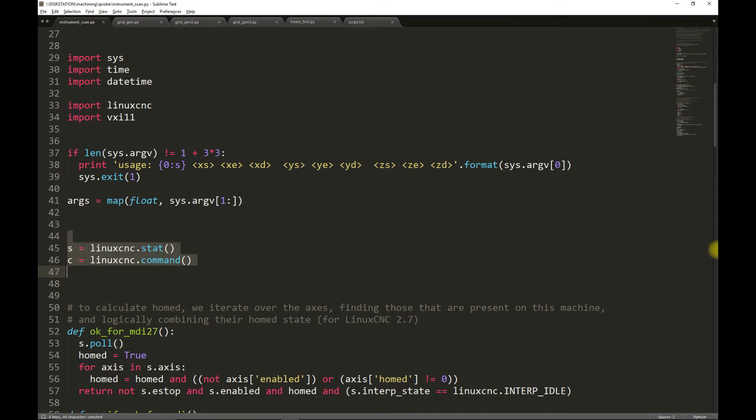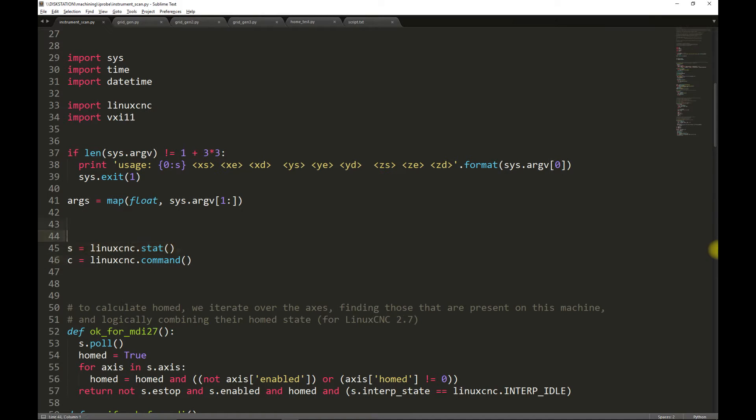Next, we establish a connection to an already running LinuxCNC instance. The first connection is so that we can query LinuxCNC state, and the second connection is so that we can command LinuxCNC.